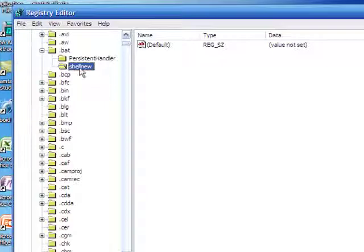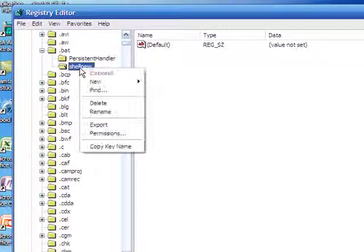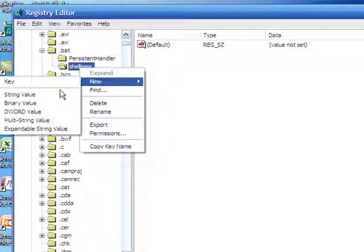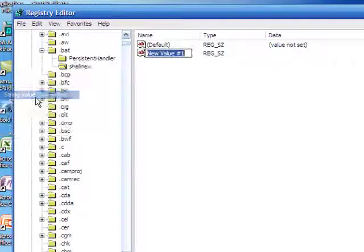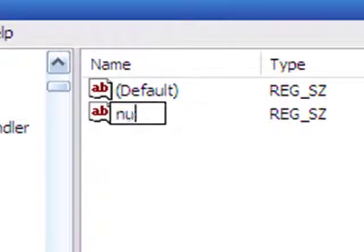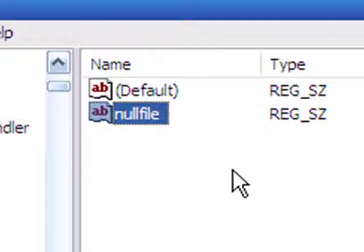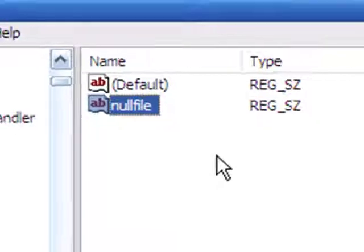Once that's done, right click, go to new string value. You're going to name that nullfile, no space, nullfile, n-u-l-l-f-i-l-e.